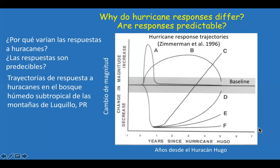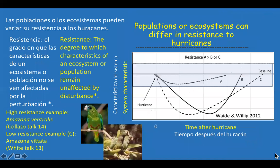To put these response trajectories into perspective, it's helpful to break them down into issues of resistance and resilience. Resistance, defined here after Wade and Willig, is the degree to which characteristics of an ecosystem or population remain unaffected by disturbance. In a diagram from their 2012 paper, we can see that population A is relatively resistant — very little displacement from the baseline — in contrast to B and C, which show considerable displacement. So the resistance of population A is greater than B or C.